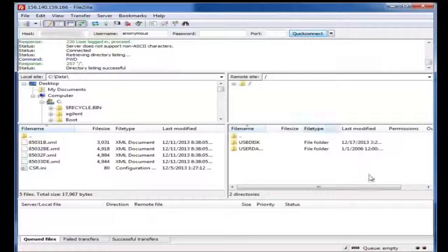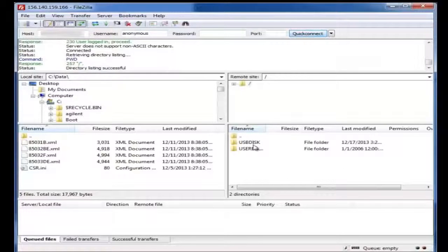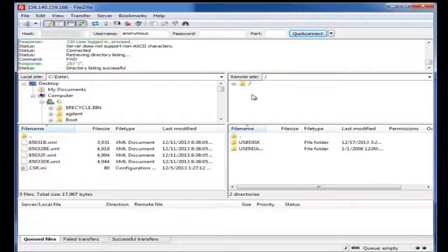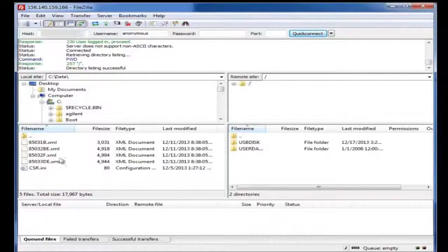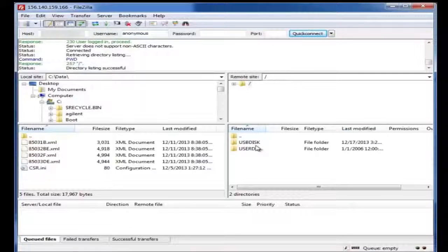What we see happen is we see our connection has confirmed to the FieldFox on the right half. This is my computer on the left half.